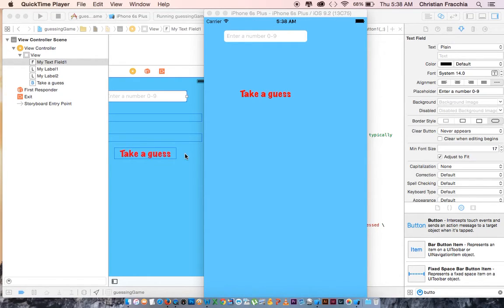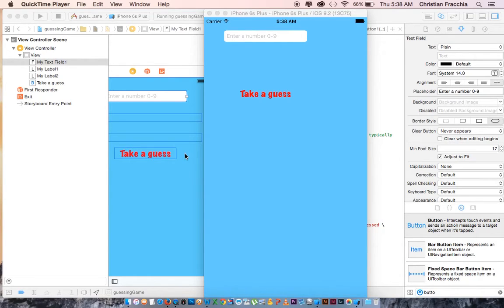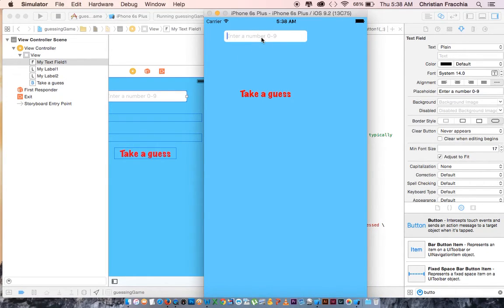What we're going to create this time is a little guessing game that uses the random number generator. This is a new mathematical concept that we didn't do in the last tutorial.